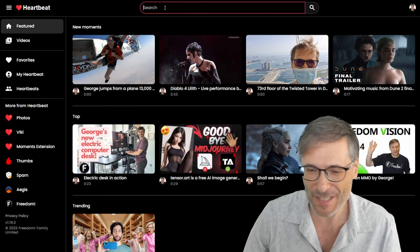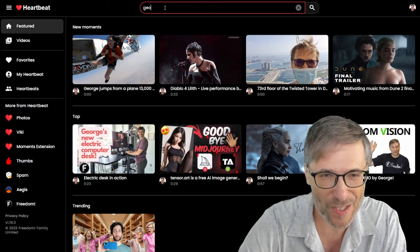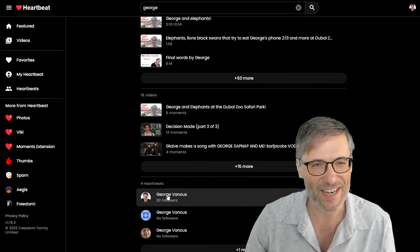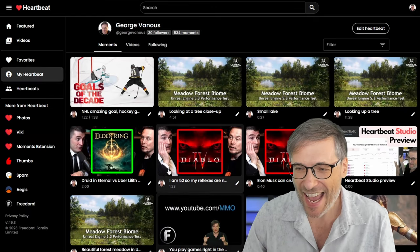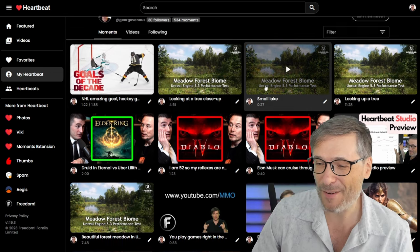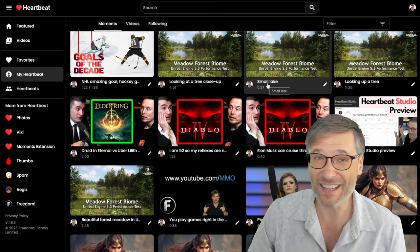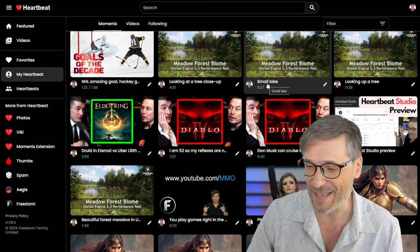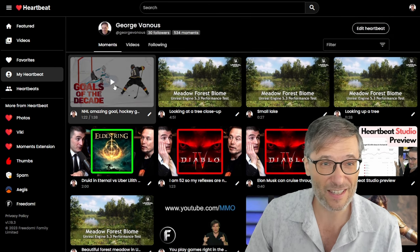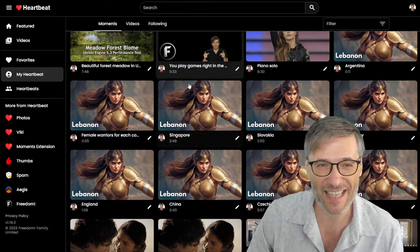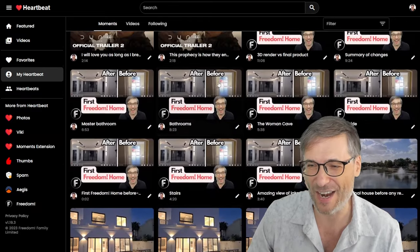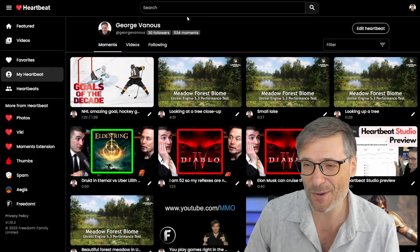On my Heartbeat, just search for George and click the guy with 30 followers — George Venus. These are all my Heartbeats, all my favorite moments that I've collected ever since I started using Heartbeat. The one I showed you with the hockey goals is further down the list — I have hundreds of moments.